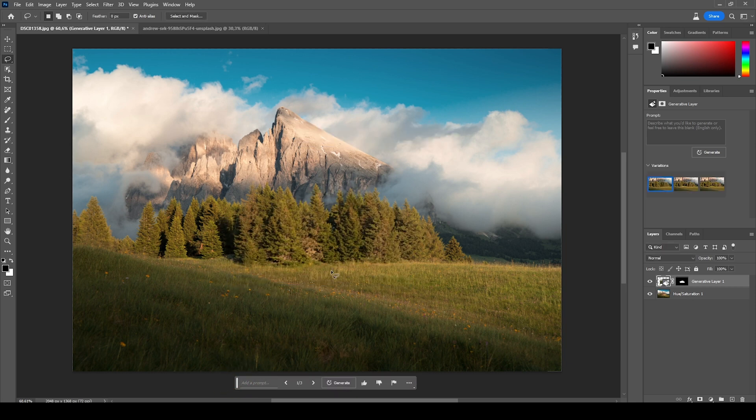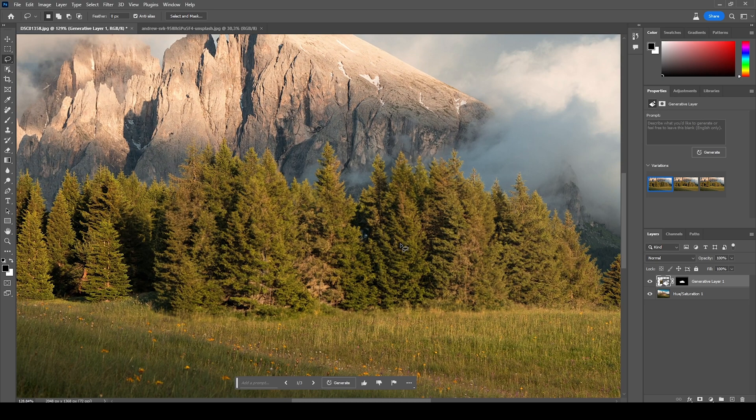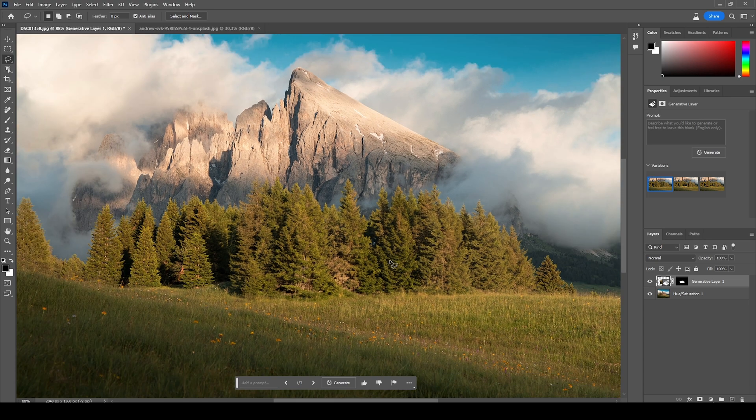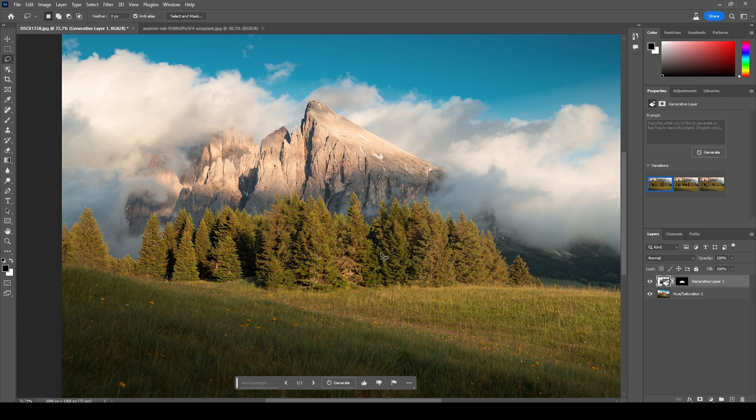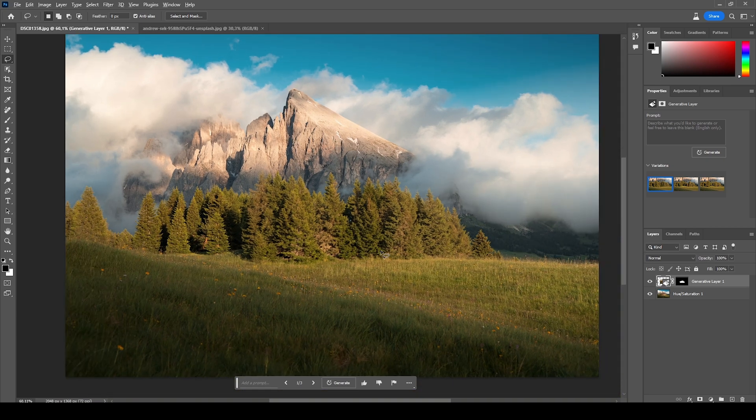And here we have the filled-in area. At this point, I don't think I have to say anything more since you can clearly see how good this Generative Fill works. You can't spot a difference from the surrounding areas, and that's just with a single click of a button.